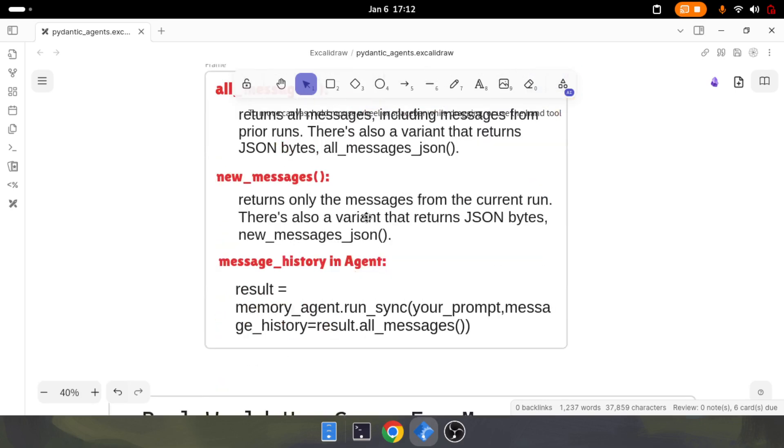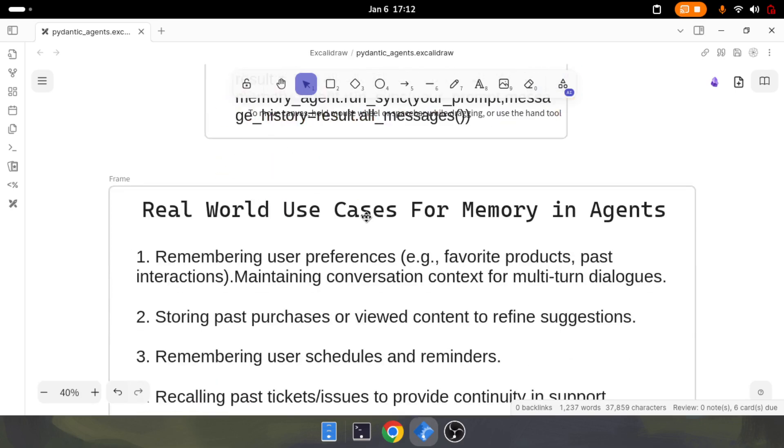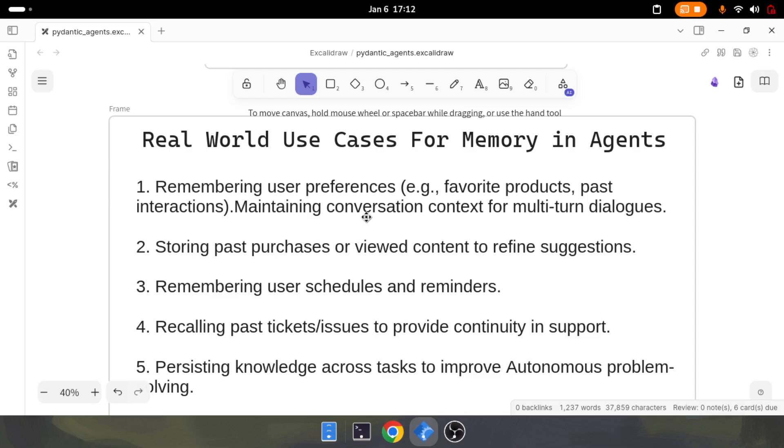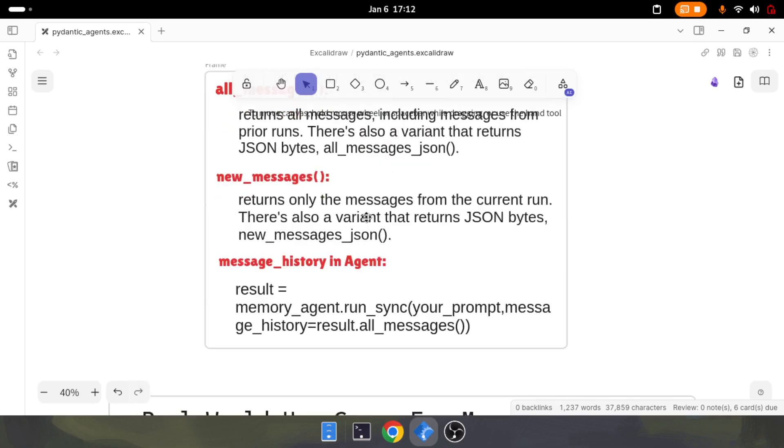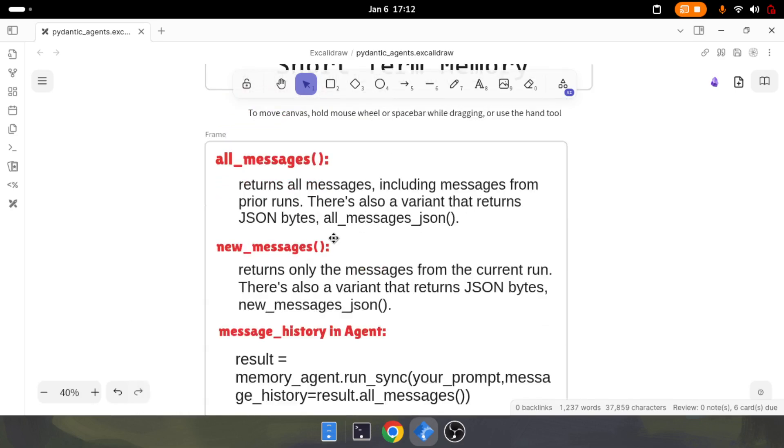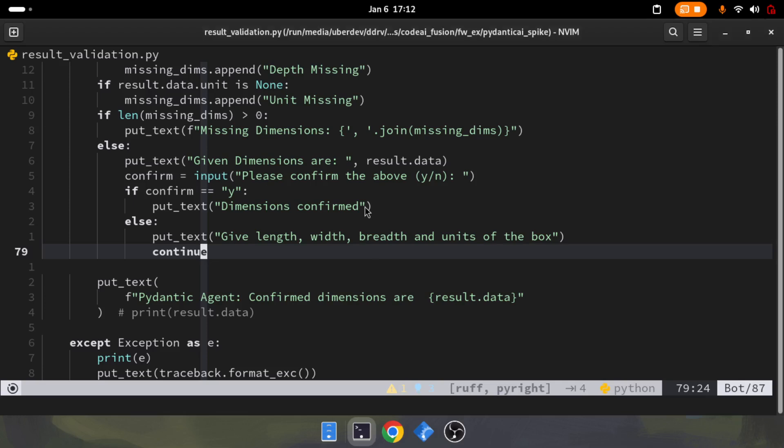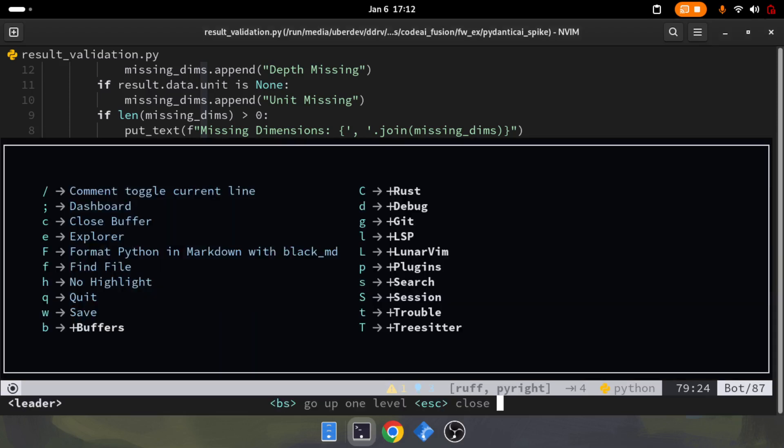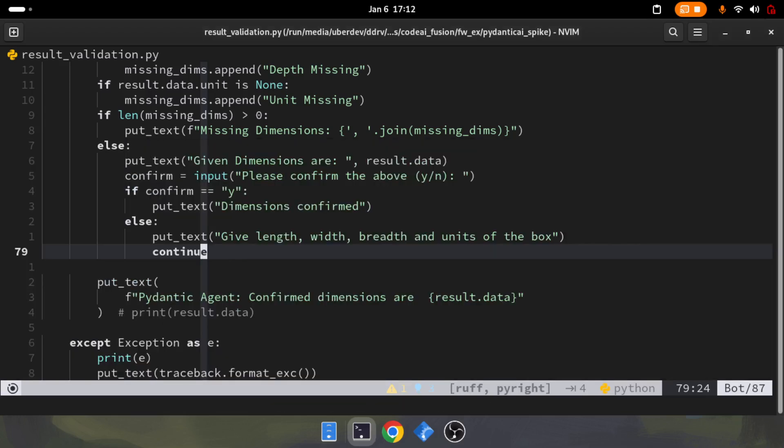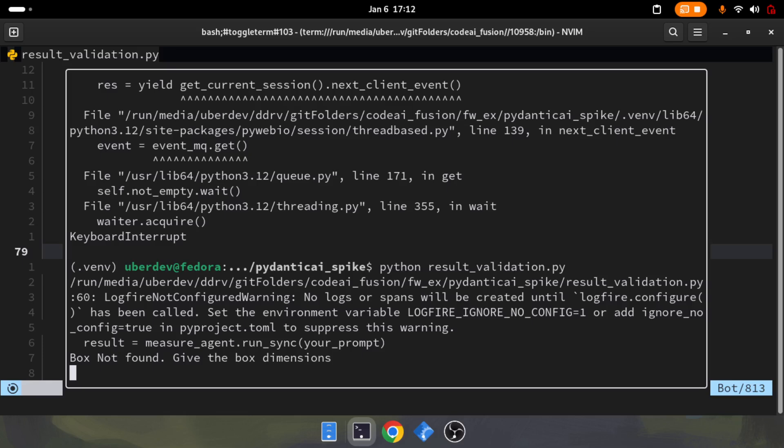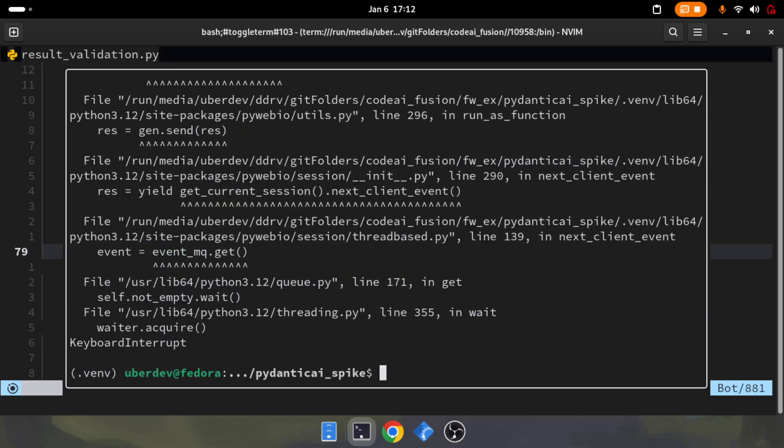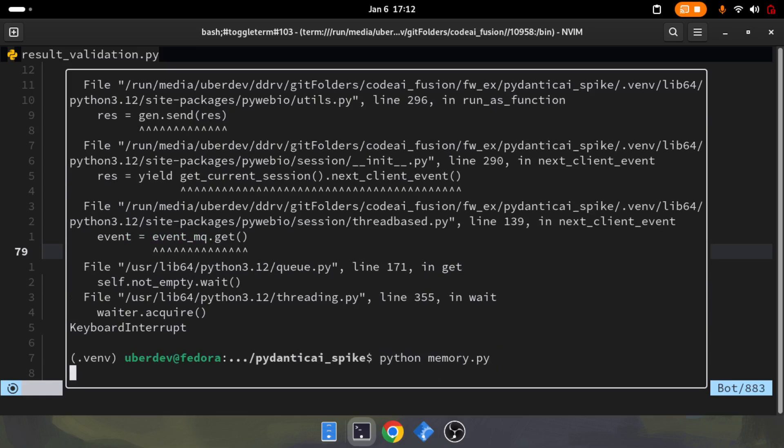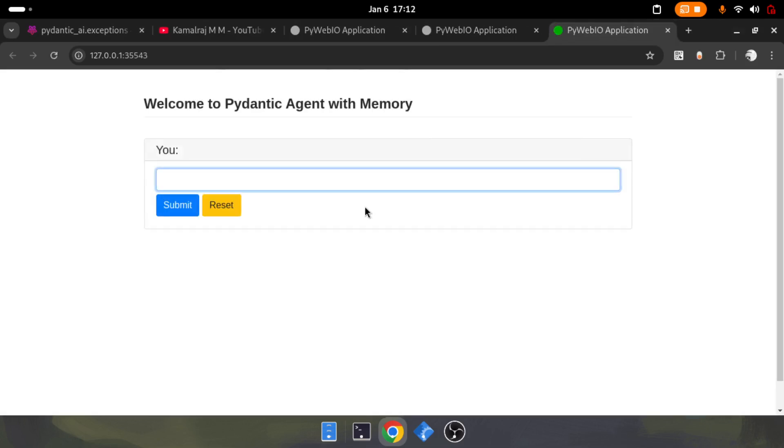Now we're seeing what we can do with the messages and memory and what methods are available. Let's dive into the demo. I'm going to execute Python memory.py. This particular script and code will be shared with you in the description below.